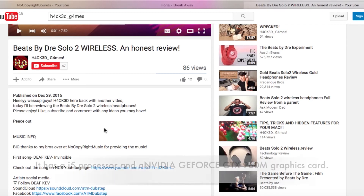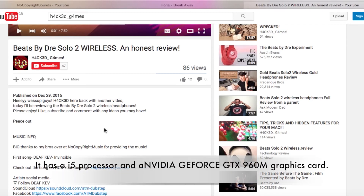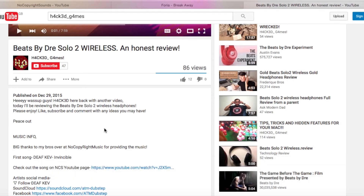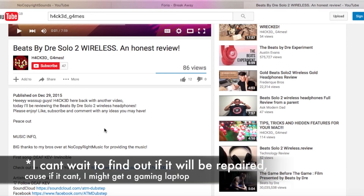On top of that, my Sony laptop which I use for editing has been taken in for repair because it's broken. But if it stays broken I might be getting an ASUS gaming laptop, which would be awesome. If I do get it I'll post a review and unboxing - I just can't wait.